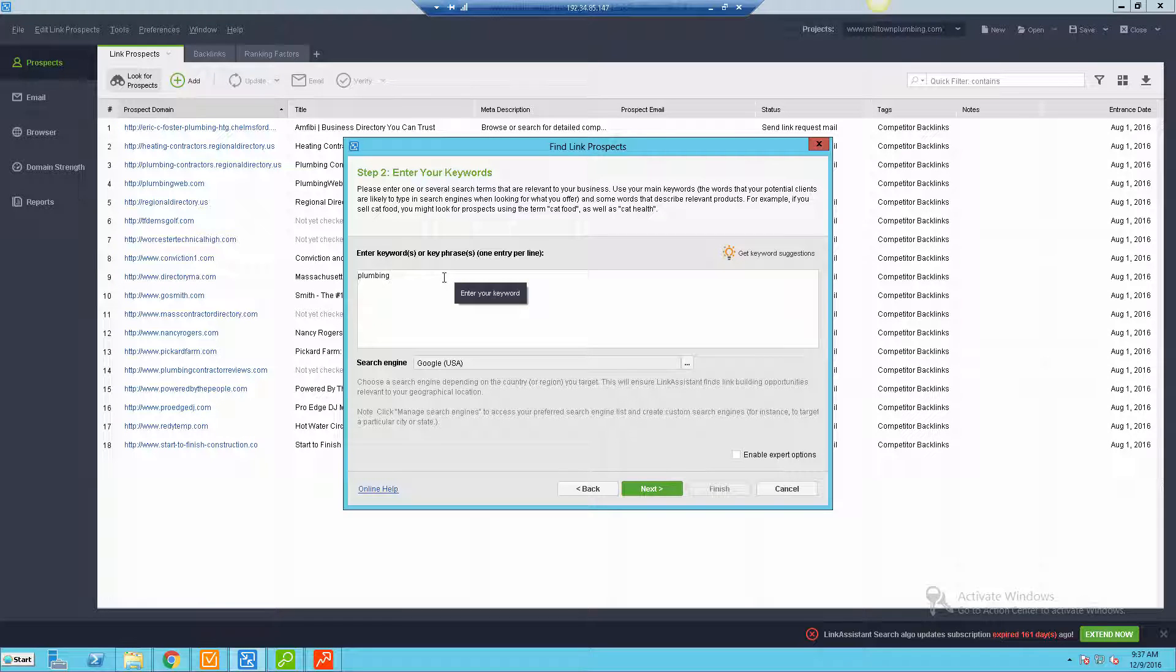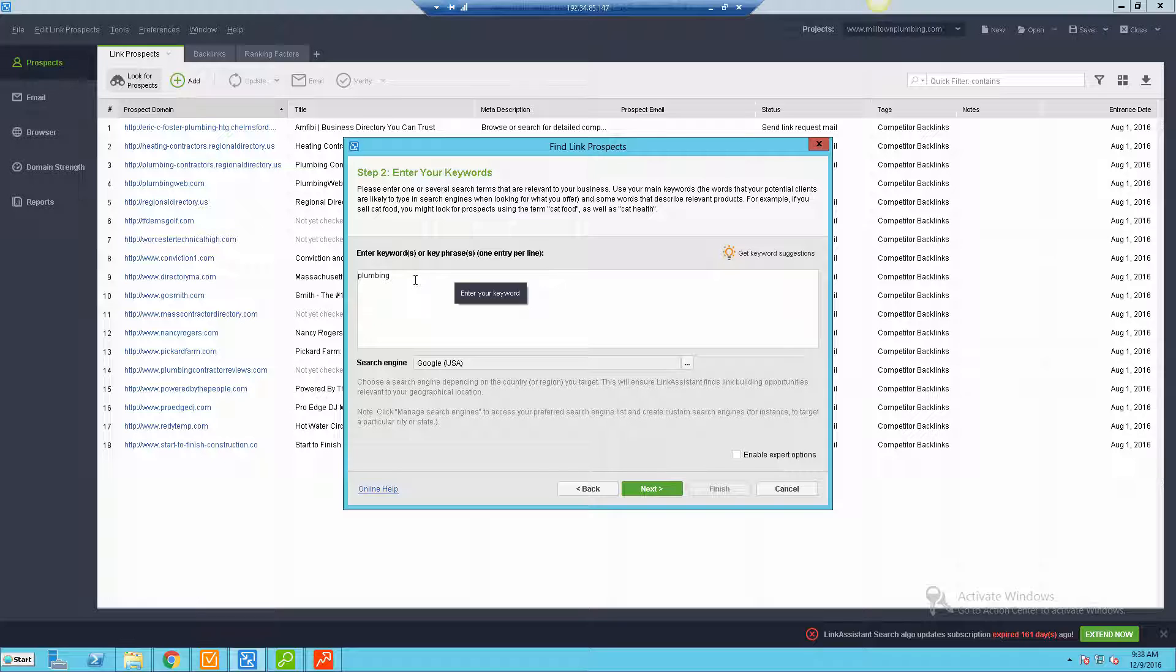Definitely worth taking a look. I know of all the SEO Power Suite tools, I think it's worth it alone just to get the whole set just for the audit tool because it is one of the best audit tools out there in my opinion. But this is gonna be a really awesome one if you're gonna be doing some backlinking or you've hired someone to do some of this stuff for you.